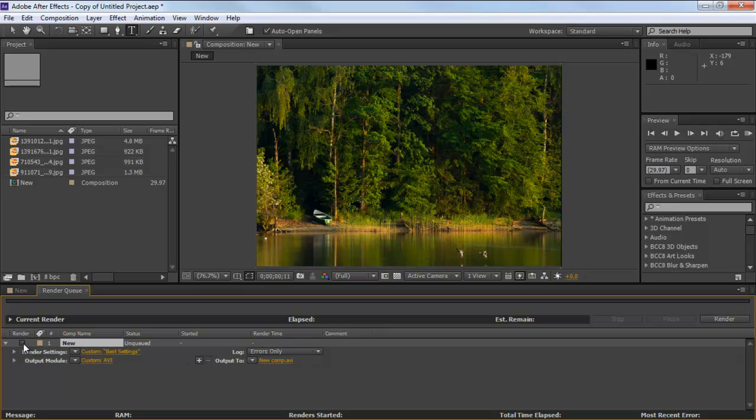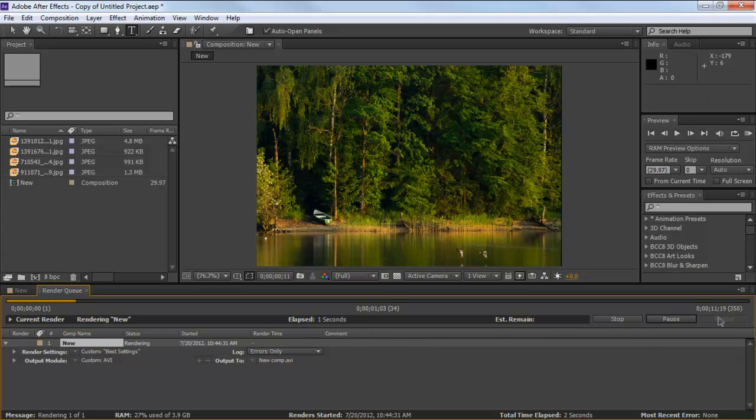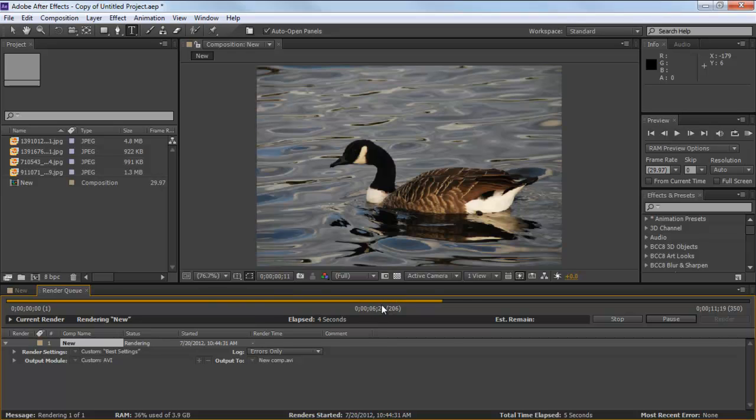Tick on the checkbox next to the New Comp option from the Render Queue tab and click on the Render button towards the right side of the screen. You can see now that the composition is being rendered.